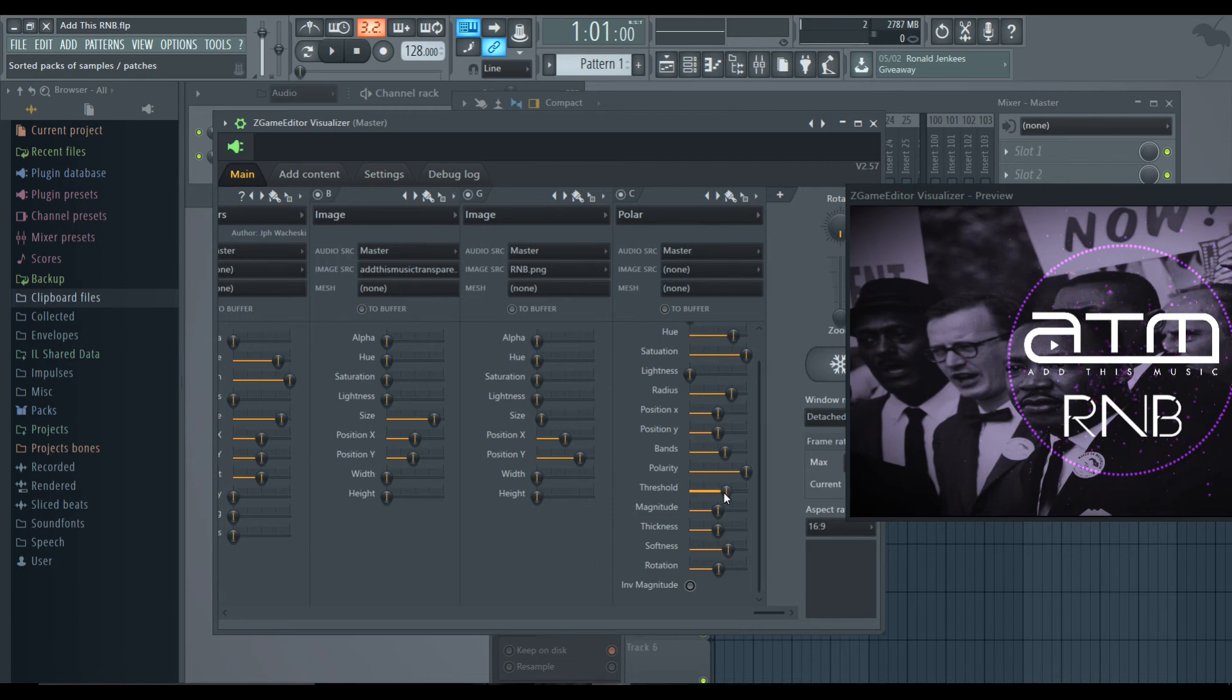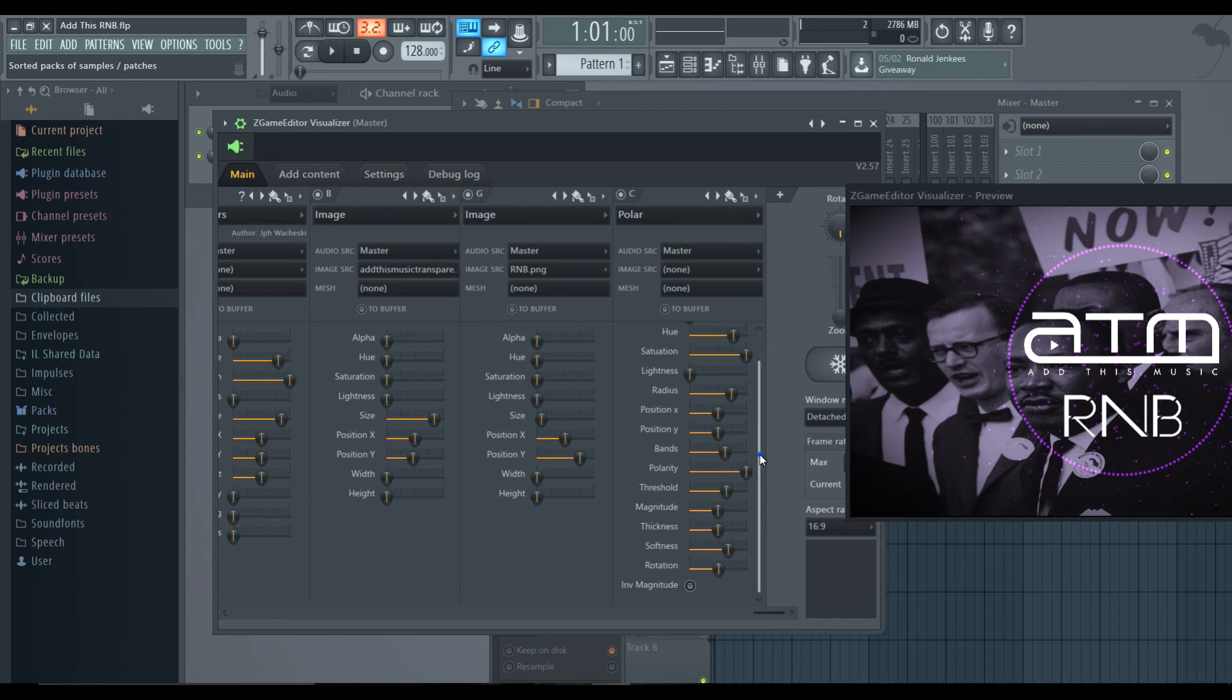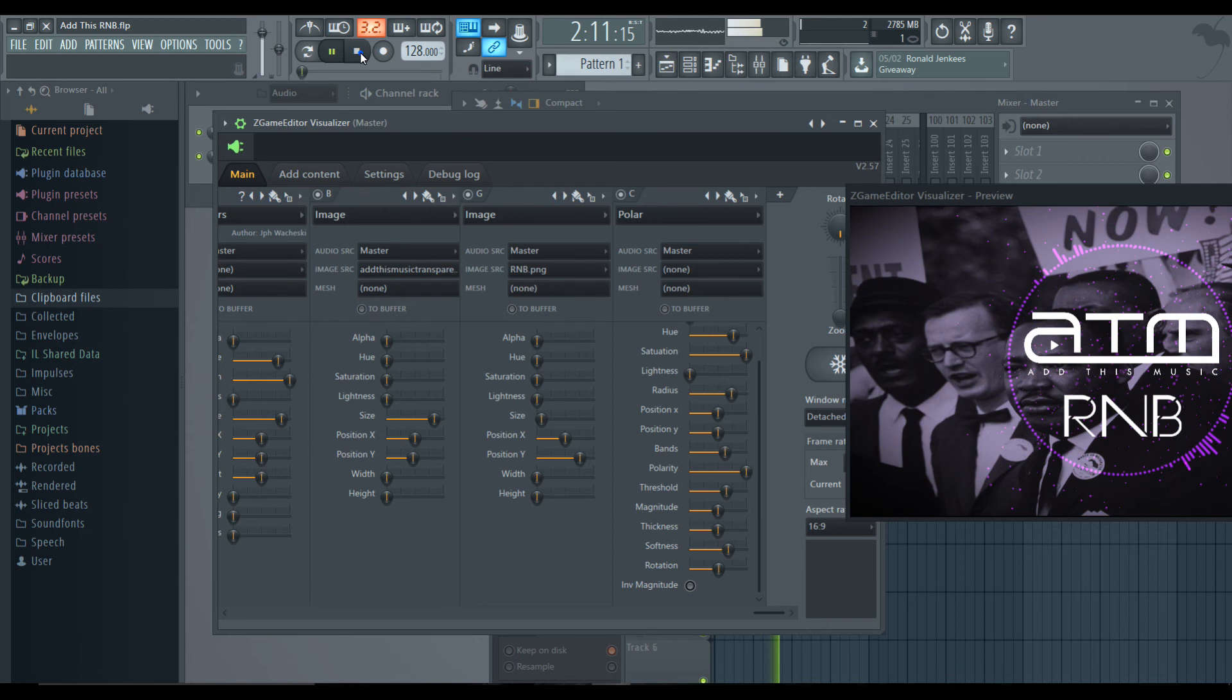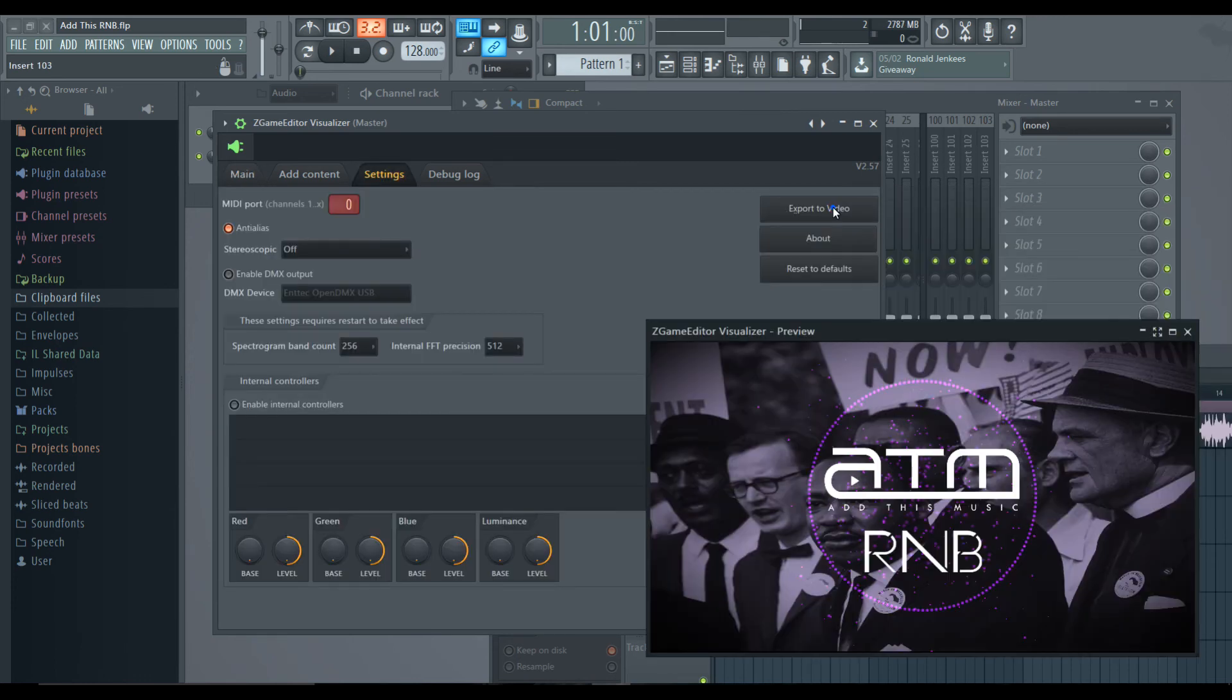The threshold for if you just want it to be on the bass, you can have it just be on the bass or you can have it be more of the audio spectrum. The thickness of the bands, the softness, the rotation of it, and inverse magnitude means it's just going the other way. So instead of going out, and that's about it.